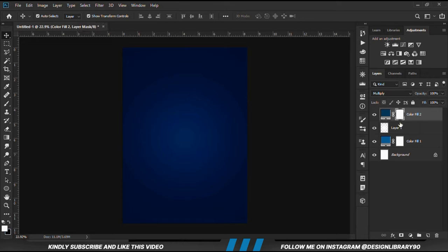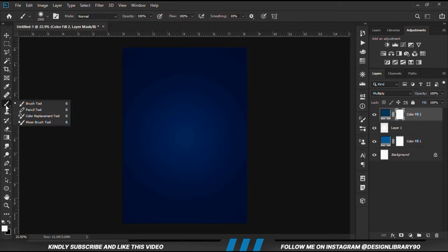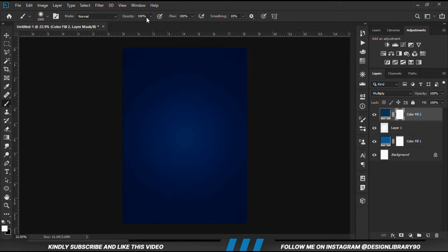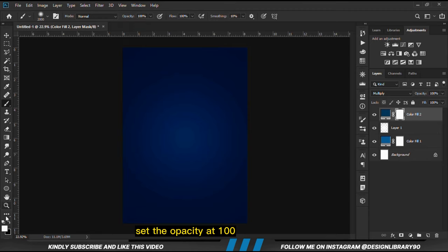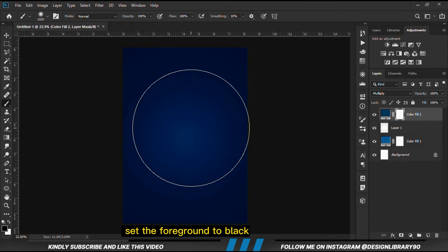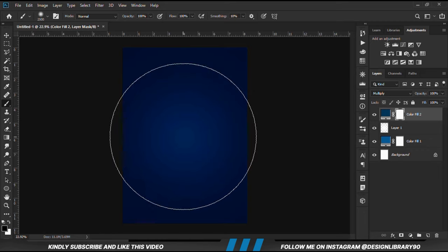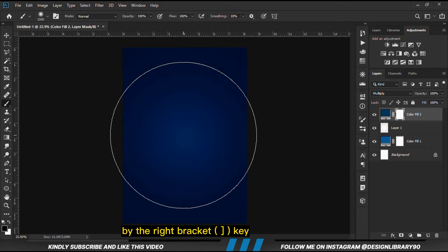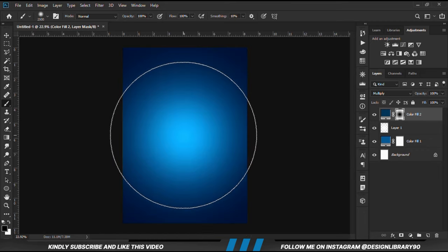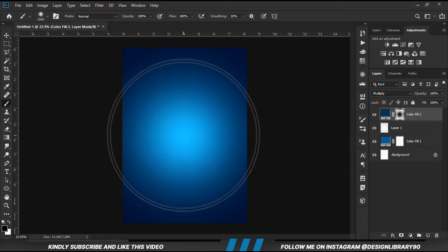With the mask selected, we grab a soft brush. We set the opacity at 100 and set the foreground to black. We make the brush bigger by the right bracket key and we make a few clicks.